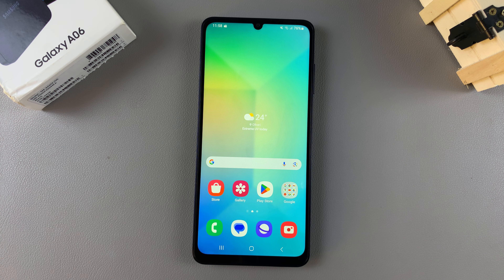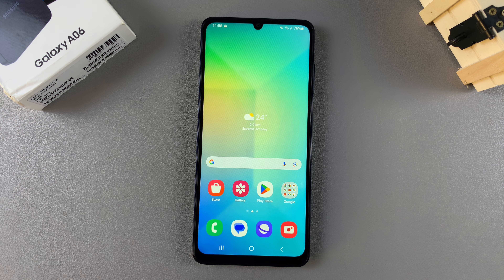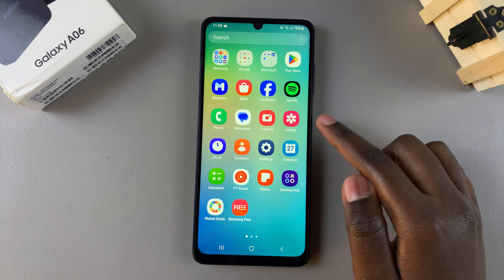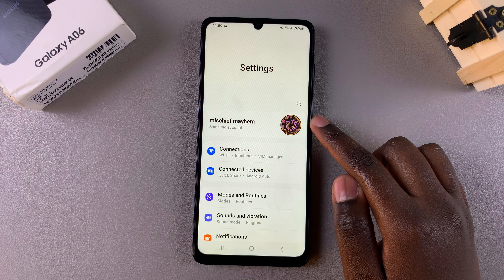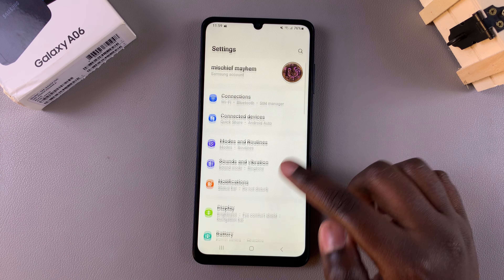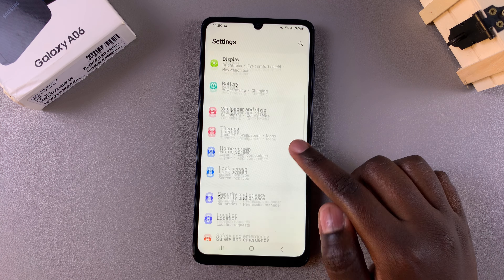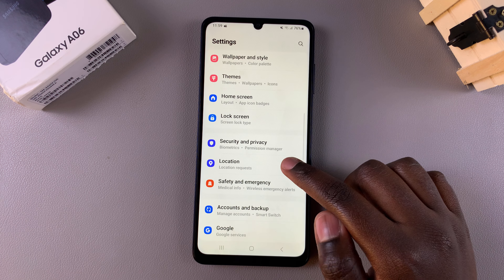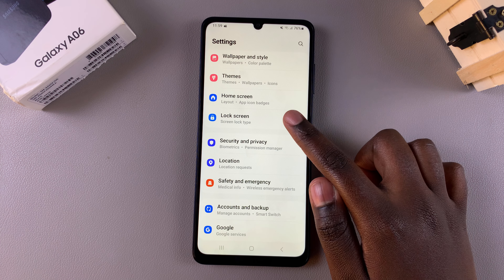Welcome back. In this video I'll be showing you how to disable the roaming clock on the Samsung Galaxy A06. Begin by opening the Settings app, and in Settings you want to scroll and select the option Lock Screen.